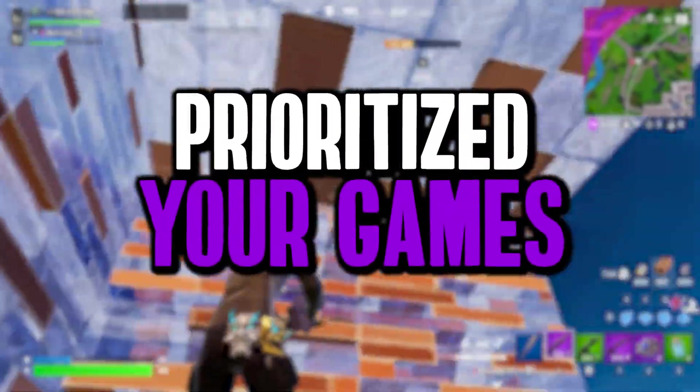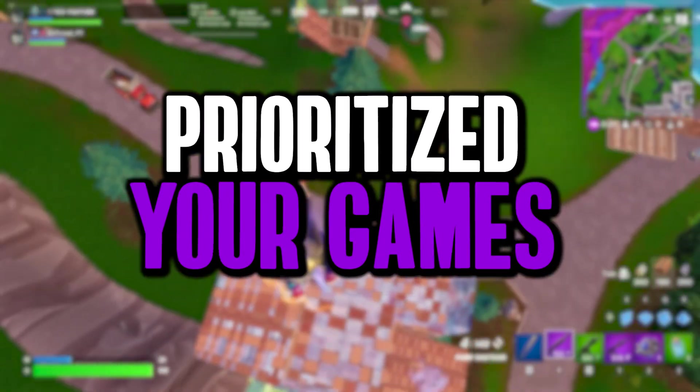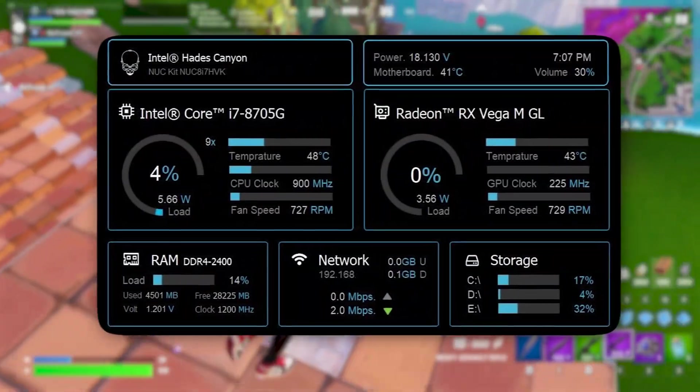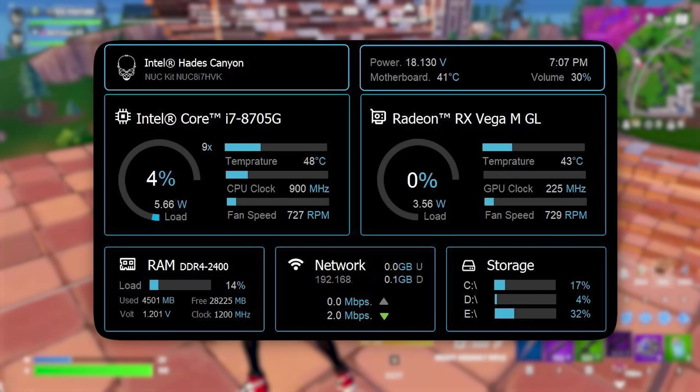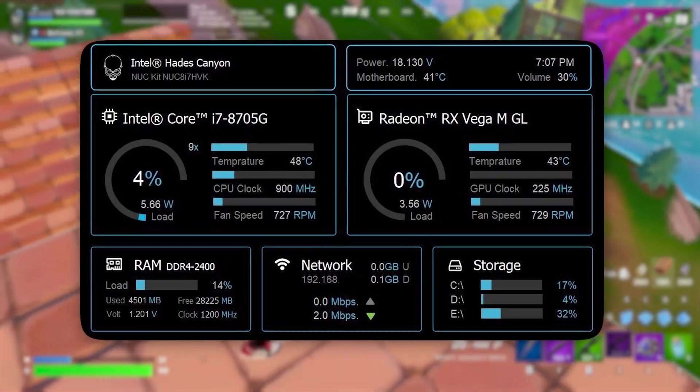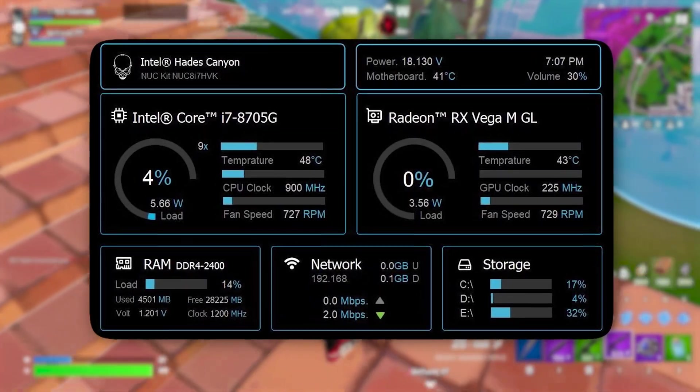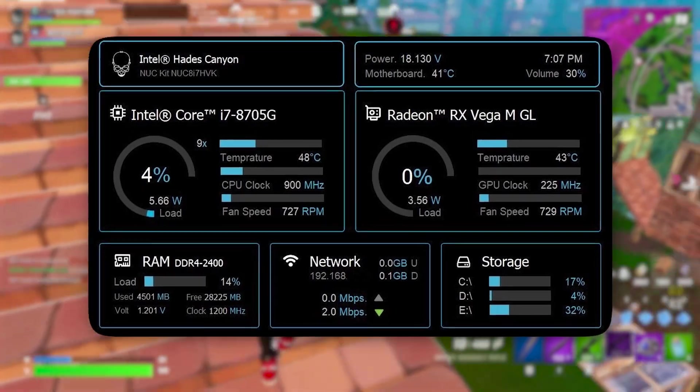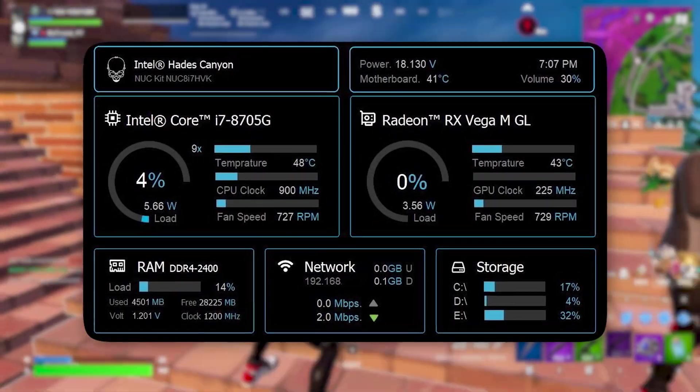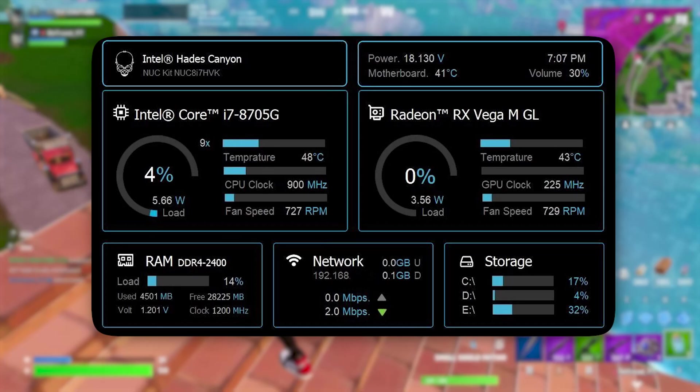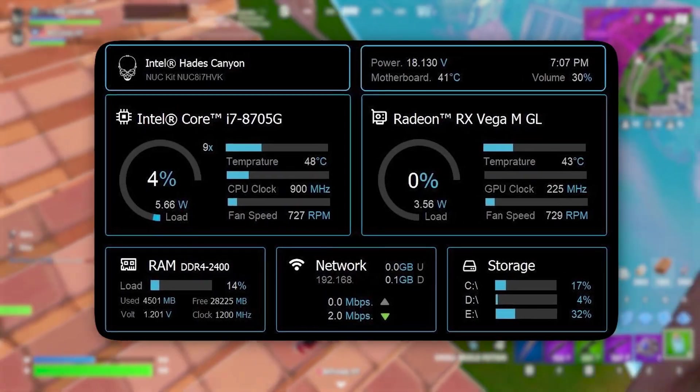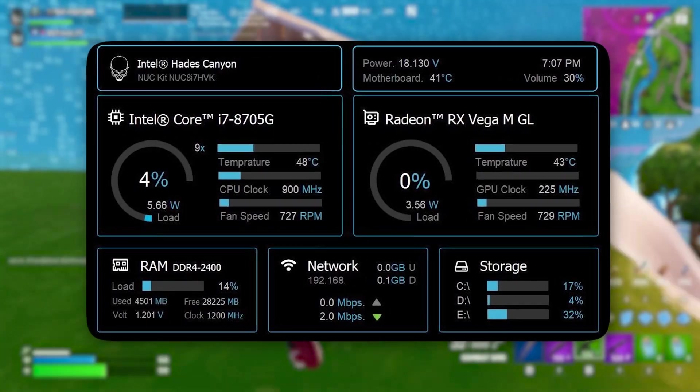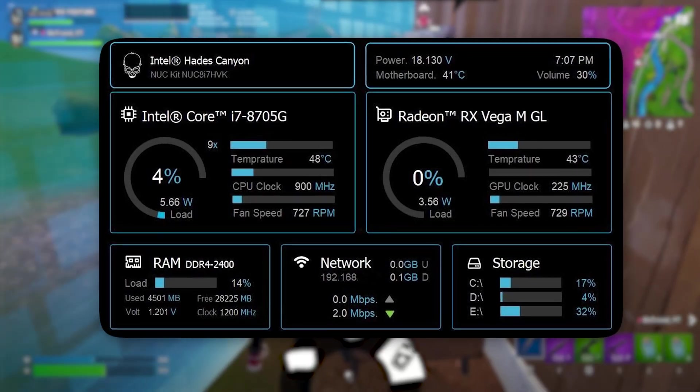The first registry tweak is prioritizing games for better CPU and GPU allocation. This tweak ensures that Windows optimizes system resources specifically for gaming, preventing unnecessary background processes from interfering with performance. By modifying the registry, we instruct Windows to allocate more CPU and GPU power to the game you're running, reducing stuttering, improving frame stability, and enhancing responsiveness.